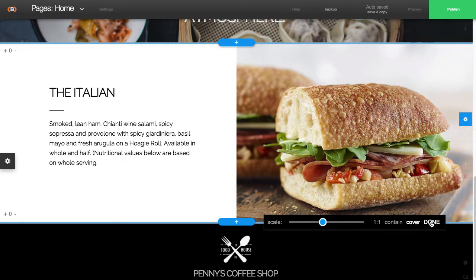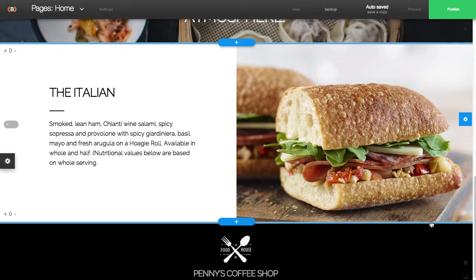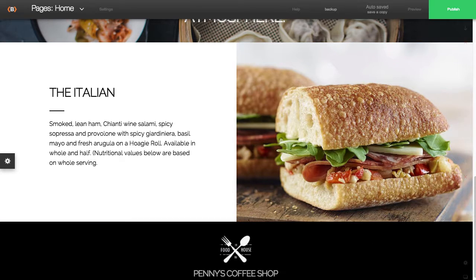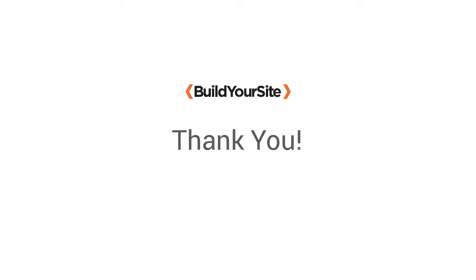Thank you for watching this video. Please check out the rest of our movie tutorials for additional how-tos. If you have any questions, feel free to give us a call. We would be happy to help you.